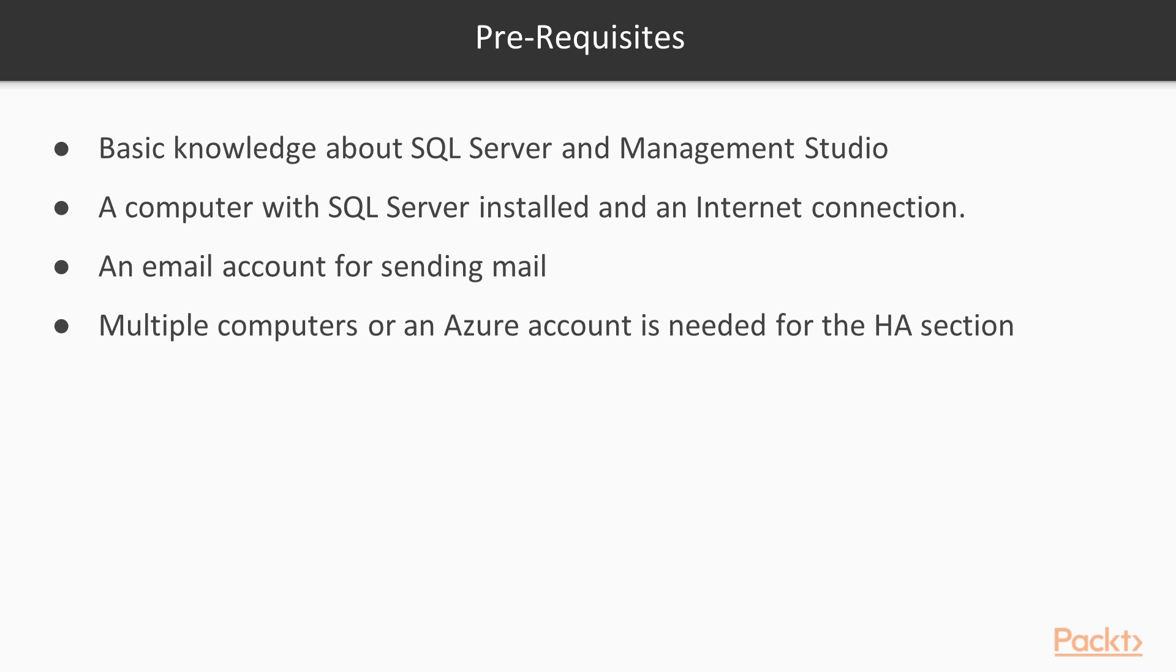You will need a computer with SQL Server installed and an internet connection. This could be on your local machine, or it could be out in the cloud somewhere. If you want to participate in the database mail sections, you'll need an email account to send mail. And then when you get to the HA and DR sections, you'll really need multiple computers or maybe an Azure account to simulate multiple computers if you want to complete those modules. You can still learn without those, but it's helpful to have multiple computers to experiment on your own.